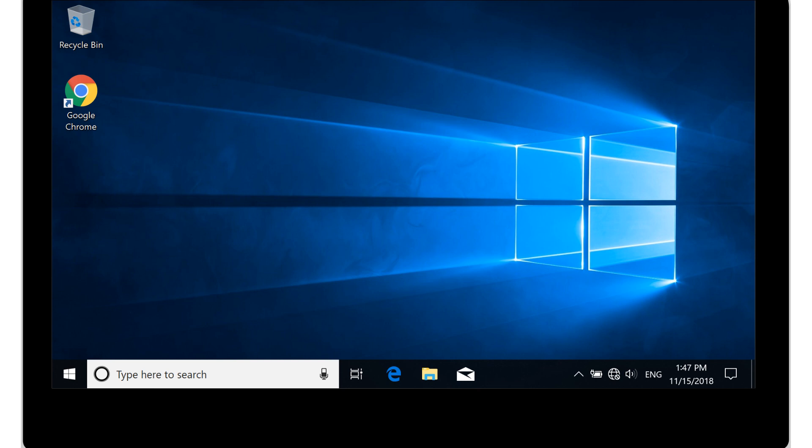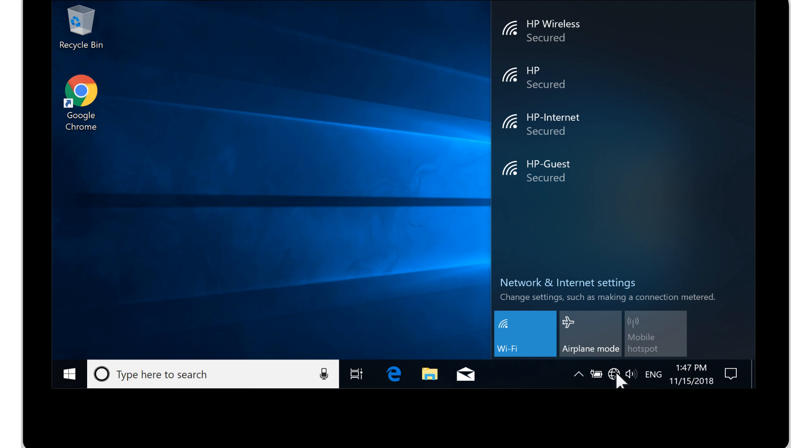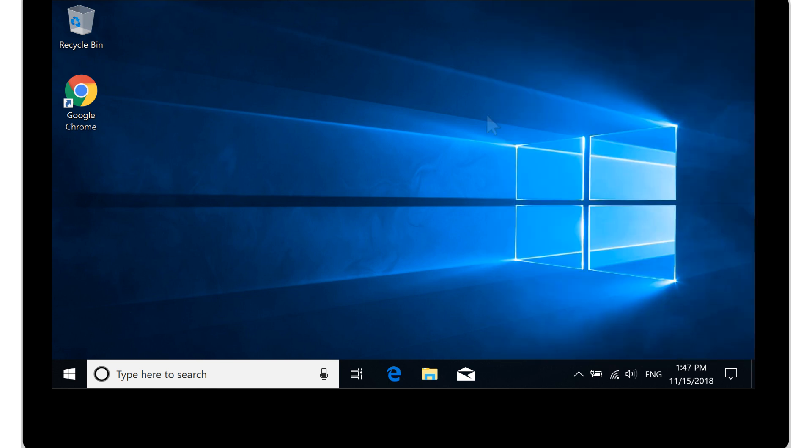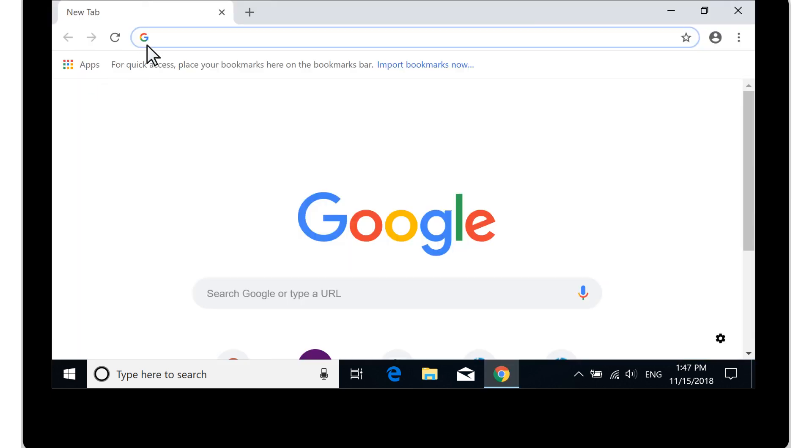If Windows does not automatically connect to your wireless network, select the Wireless Connection icon. Select the name of your wireless network, and then select Connect. Enter the password if prompted. Open a web browser to check the Internet connection again.